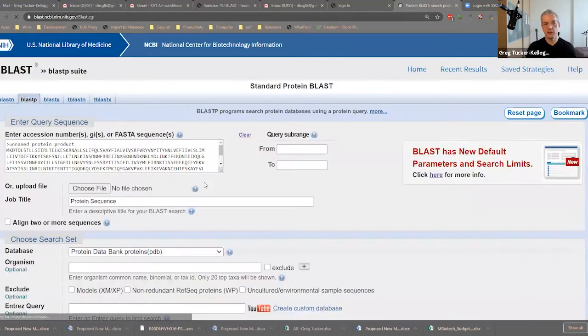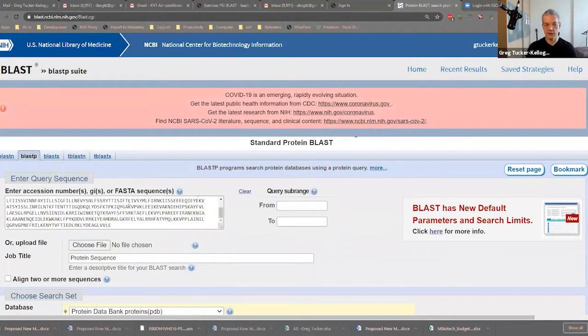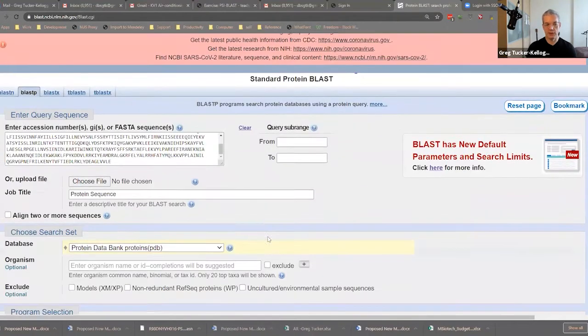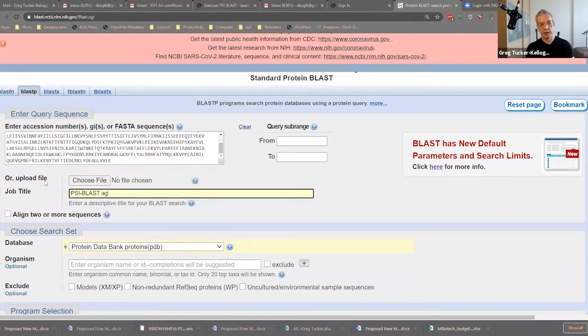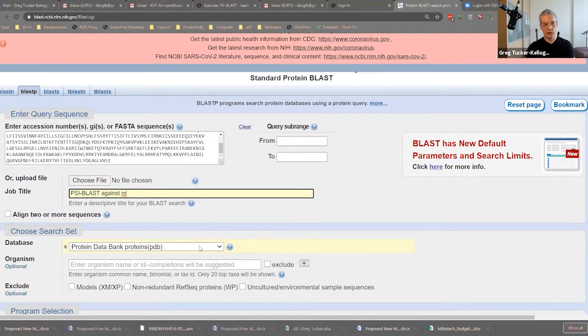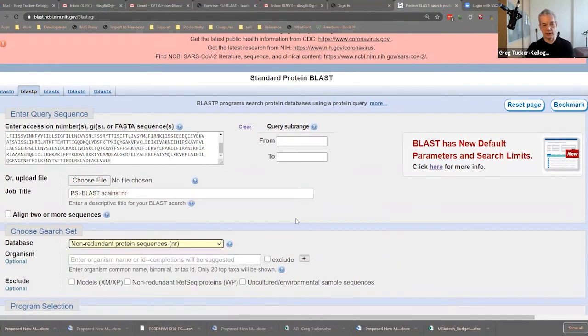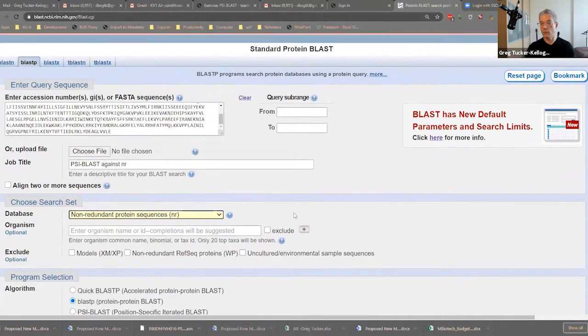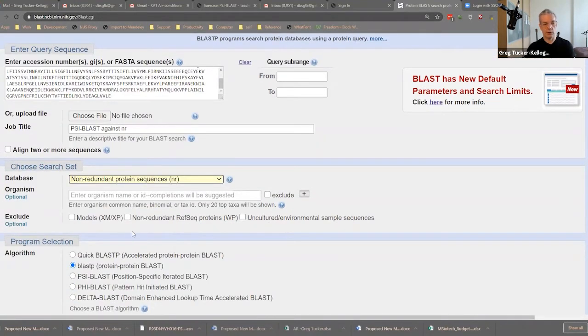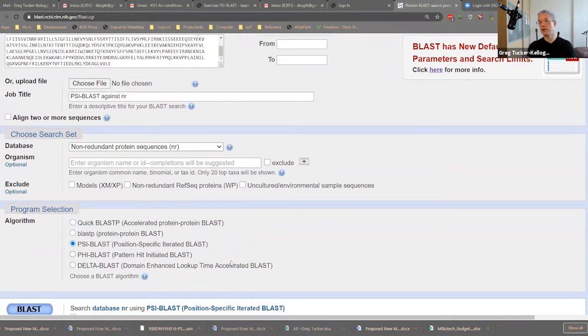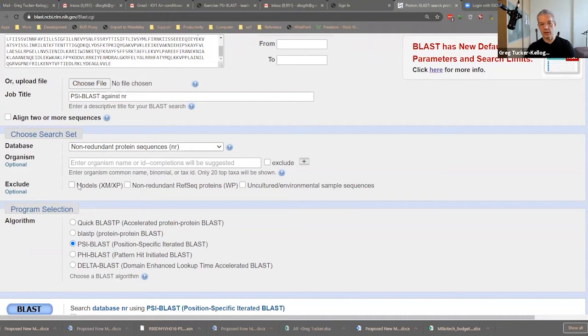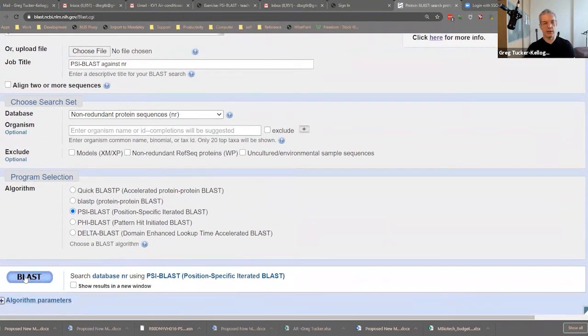So let's try now. We're going to go back. We have the same sequence here, and we're going to say this is going to be PSI-BLAST against NR database. So we're going to choose here now the NR database. So that's a very large protein database. And we can decide to exclude some of these things, but we're going to run PSI-BLAST.